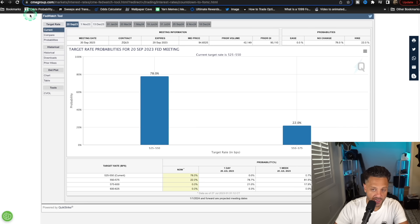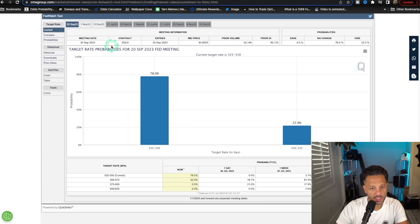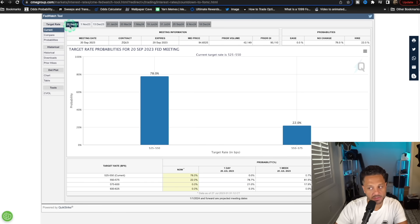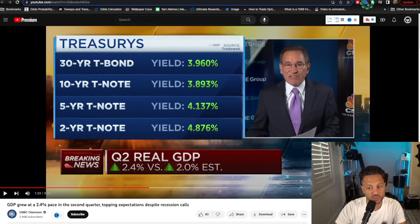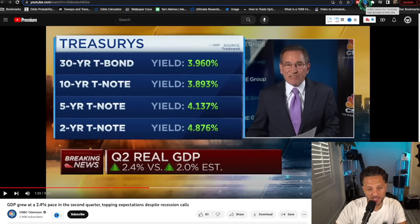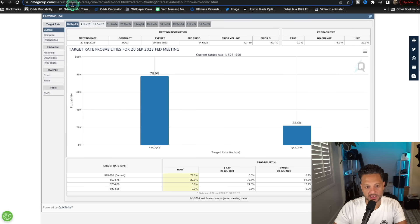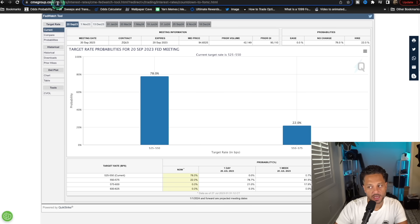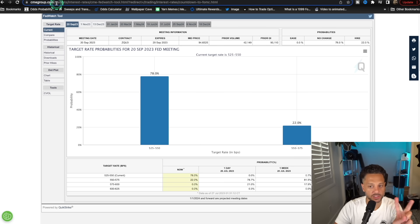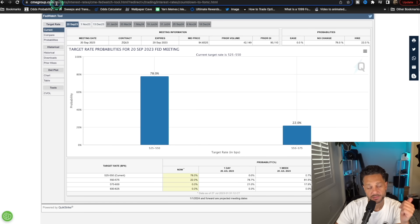Remember that the Fed doesn't have a meeting in August. August is when Jackson Hole happens. The next Fed meeting is September. So between now and September, a lot of data can change. But so far, the data is tracking extremely bullishly for the economy, which will put pressure on the Fed to raise yet again. So in my view, it's too early to tell whether the Fed is going to raise again or not. This could be the last rate hike, depending on the data that comes out in August. We will have two more data sets.